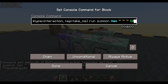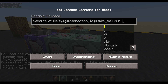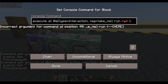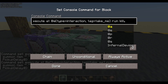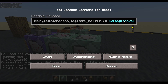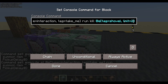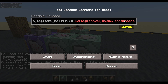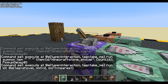Now let's kill the ones that are already there — the display entity and the interaction entity. Execute at any entity whose type equals 'interaction', tag equals 'take_me', run kill any entity whose tag equals 'shovel', limit 2, sort nearest. That will get the interaction entity and the item display. Done. I think that's probably going to work.